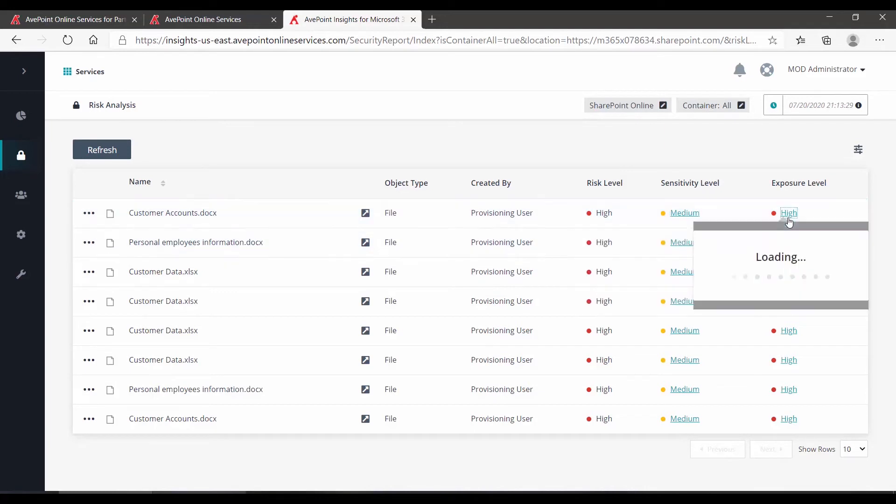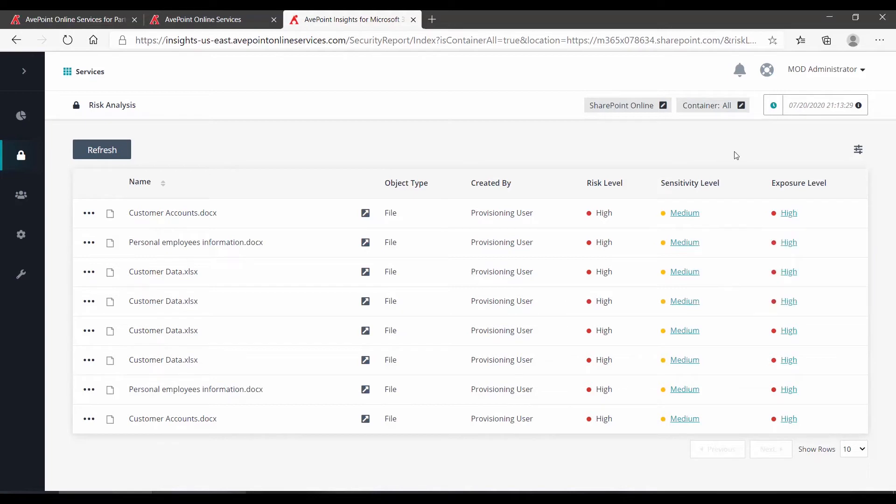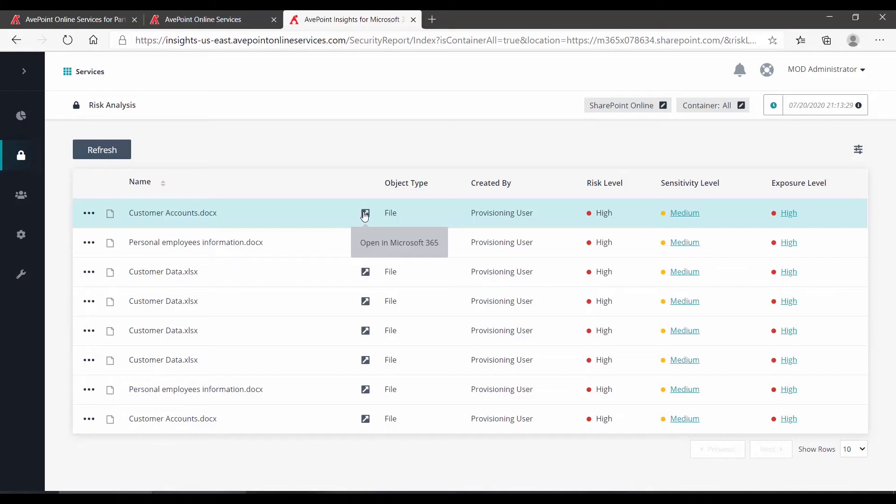Also under exposure, it's shared with a large group. If I want to actually review the file itself, this button will take you to a separate tab, allow you to log in to Microsoft 365 and review that content.